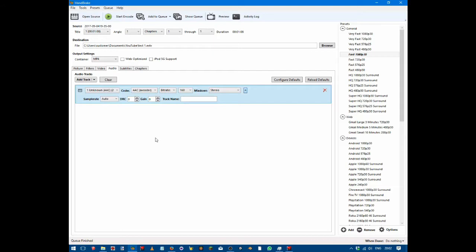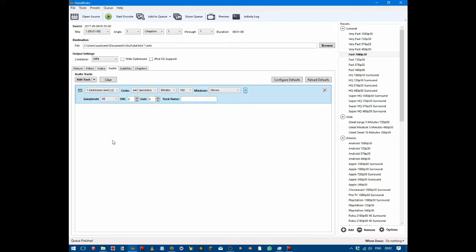...we can see that the sample rate is actually on auto. If we change the sample rate to 48, essentially 48 kilohertz, all you have to do is switch that over to 48 kilohertz, then encode it, and then when you import it into Lightworks...